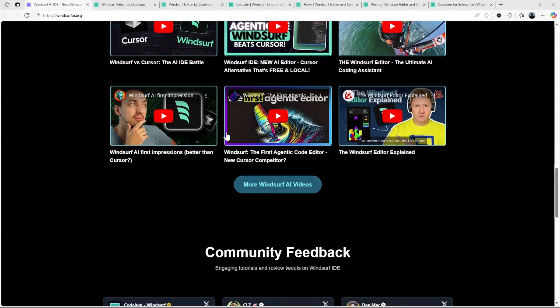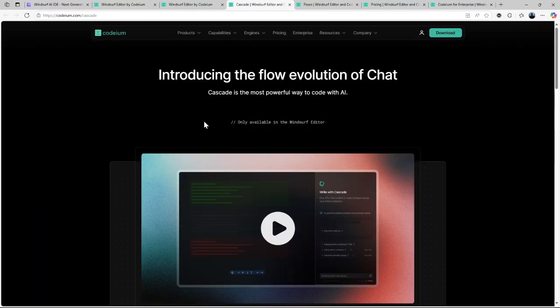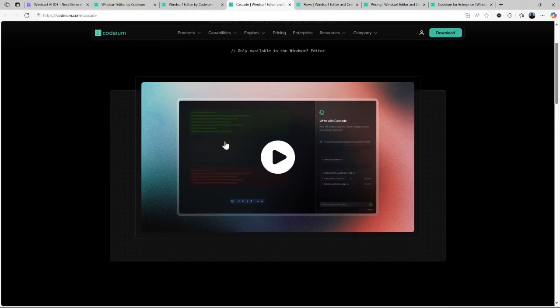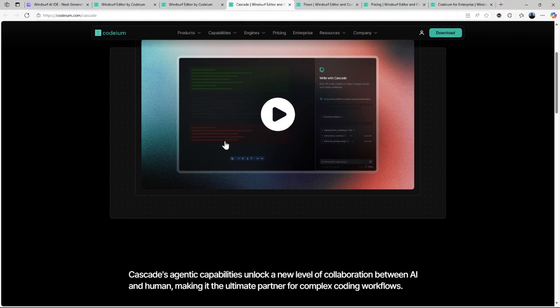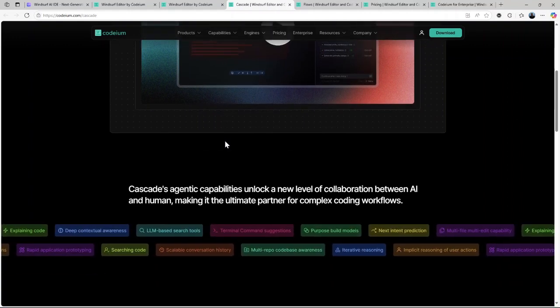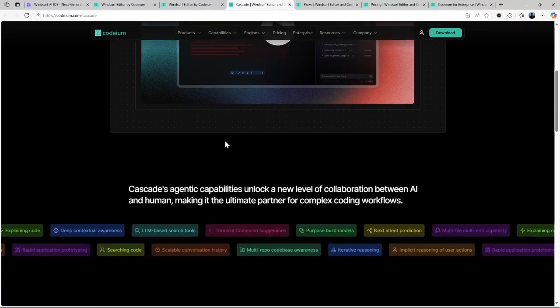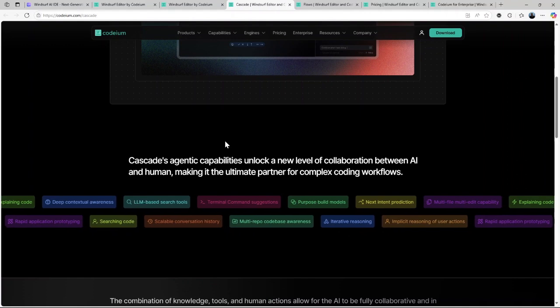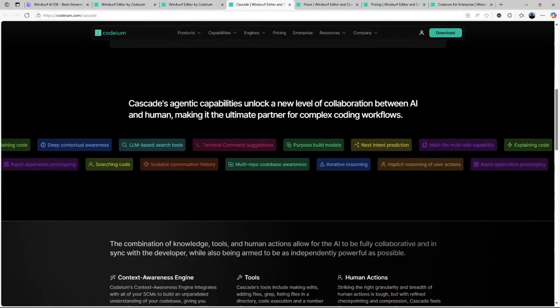Its standout feature is the Cascade technology. This is a proprietary system designed to track and maintain deep contextual awareness of your entire code base. Essentially, the AI understands your project as a whole, making its suggestions smarter and more relevant.